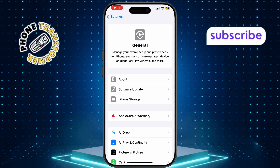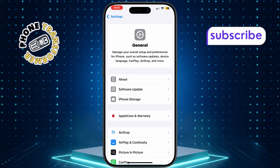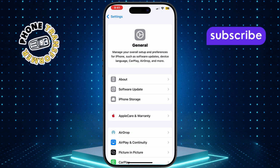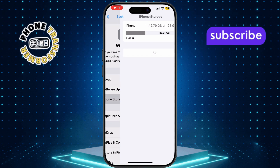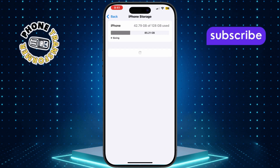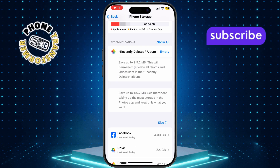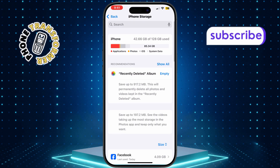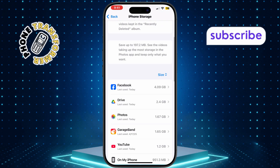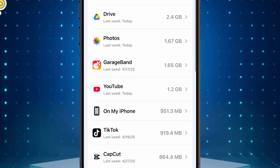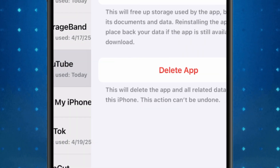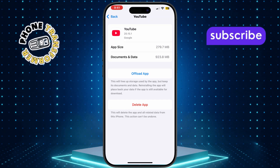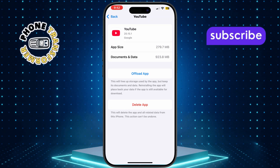Now tap on iPad Storage. Here, you'll see a list of all the apps installed on your device, along with how much space each one takes up. Scroll through the list and tap on YouTube. This will show you detailed storage information about the app.